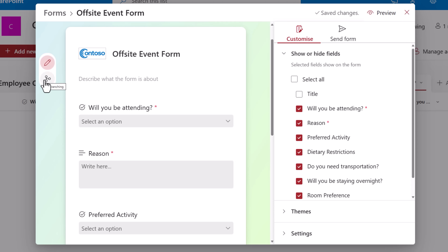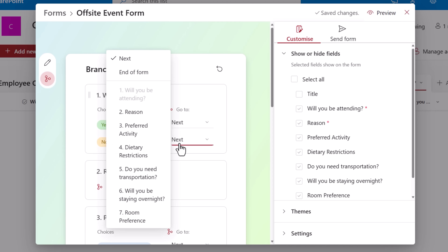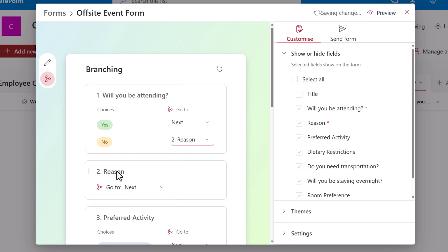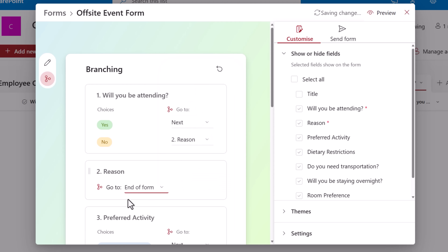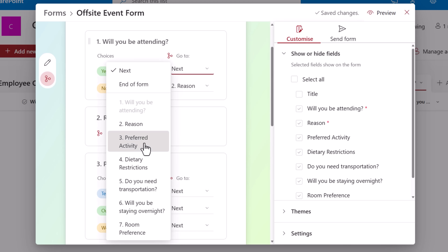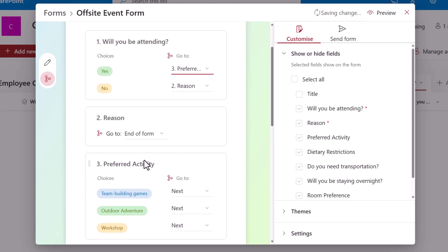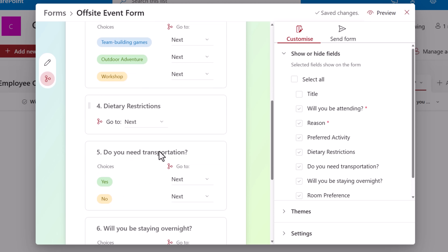Enter branching. For the question 'will you be attending?' — if no, I would like to take the user to the reason question. Once the reason is entered, I don't need any additional details, so I'll end the form right there. If the user says yes, I will take the user to preferred activity, so they can pick the activity of choice, dietary restrictions and so forth.